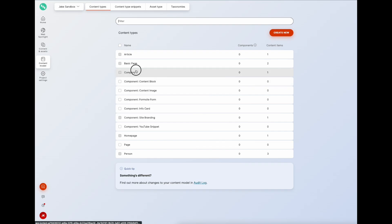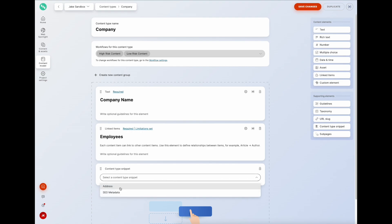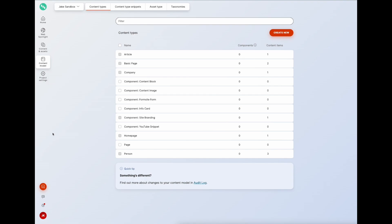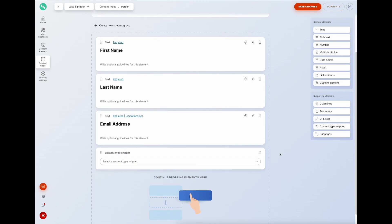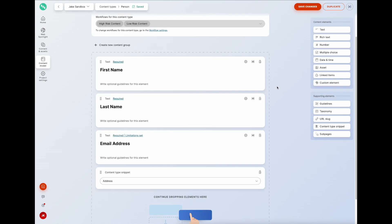Going to the company content type, I can add a content type snippet element and select the address snippet, then save. I can also go to our person content type and do the same - add a content snippet for address and save.